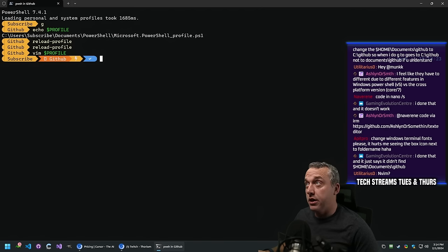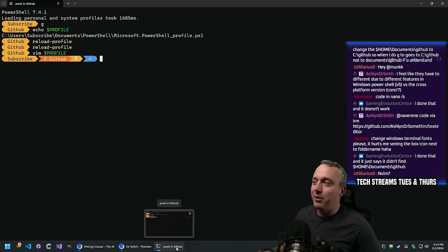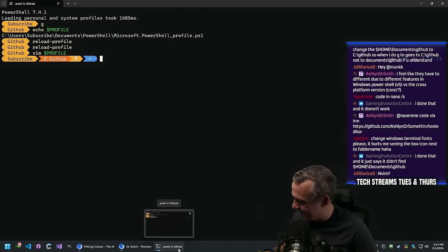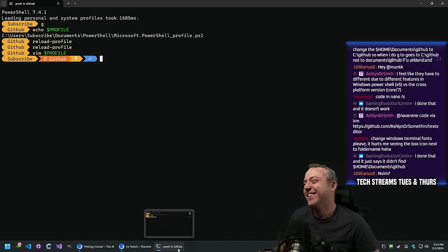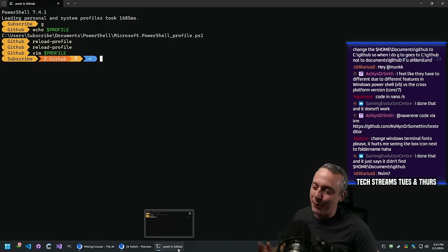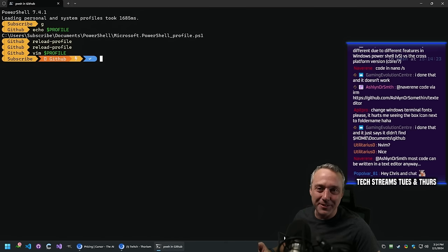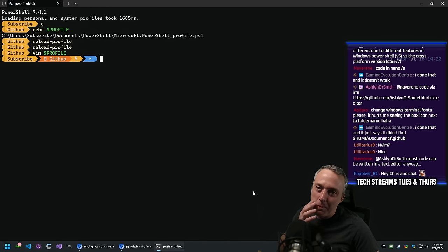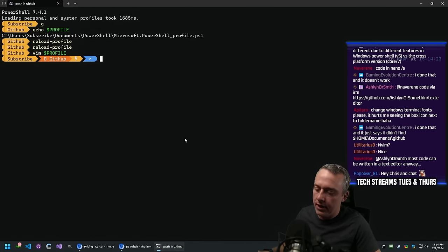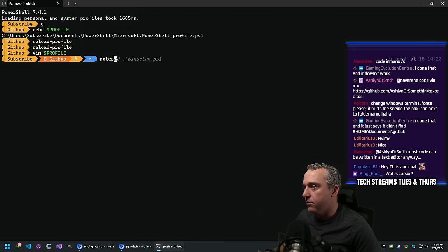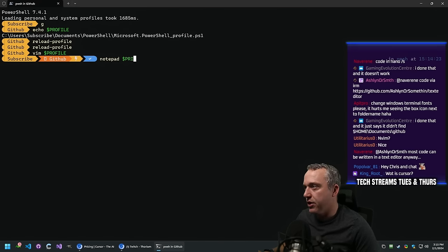Next stream is probably going to be 'forget NeoVim, use Helix.' I like exploring the new programs and hotness that comes out. Most people don't want NeoVim - Windows users especially probably won't jive with it. So most people would use Notepad - or rather Notepad $profile to open the profile.